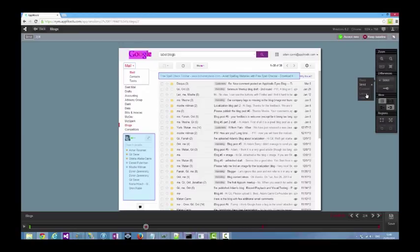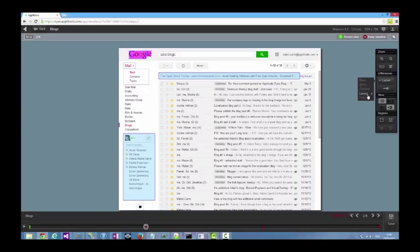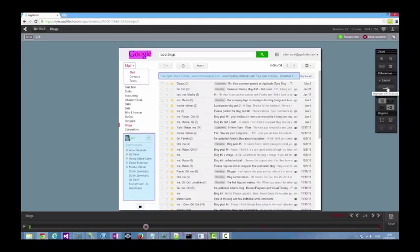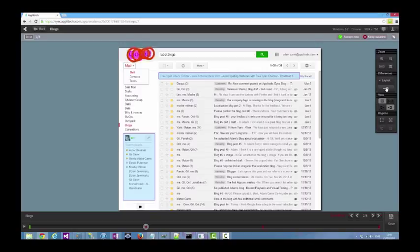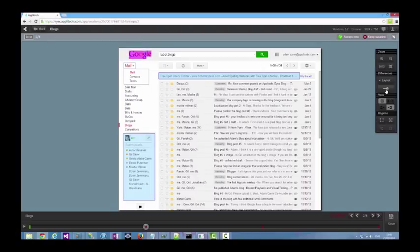In addition to strict matching, it is possible to change the comparison mode to ignore color changes or to only compare the layout of the application window. For example, if we change the match level to layout, you can see that the change in the search button color or the typo in the more button are no longer highlighted as differences, but the dislocation of the Google logo is.